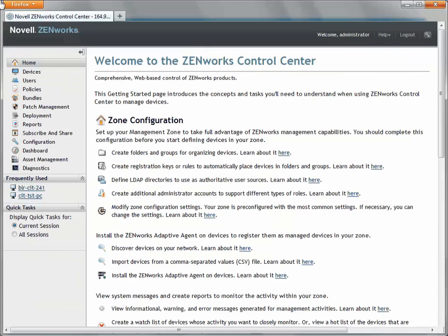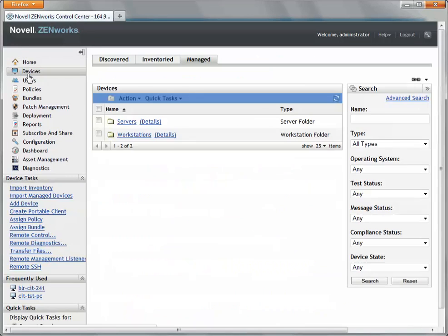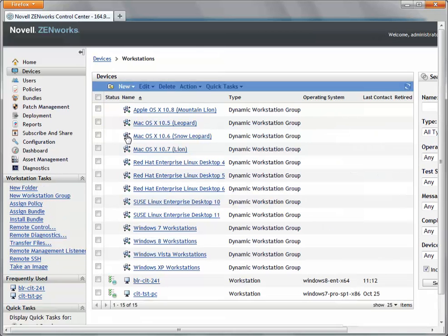To get to the report, I go to Devices in Zenworks Control Center. Then I click Workstations to select a Windows 8 device.